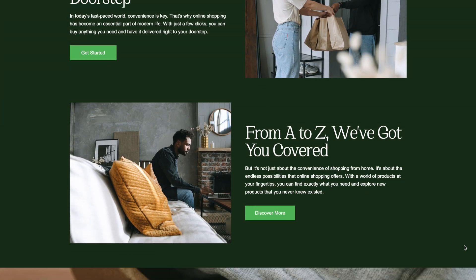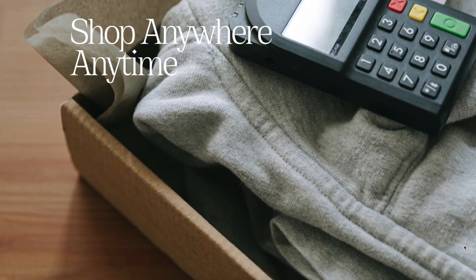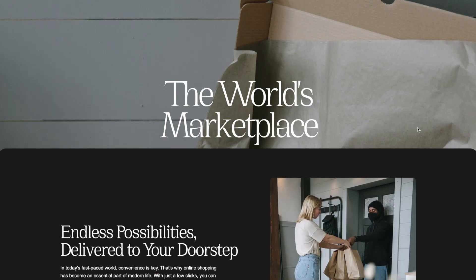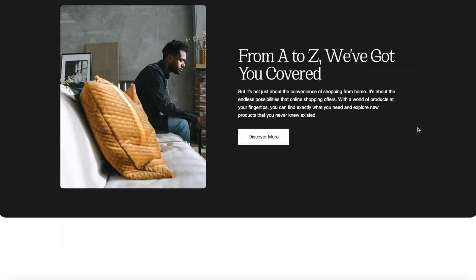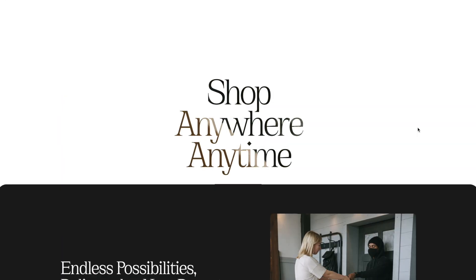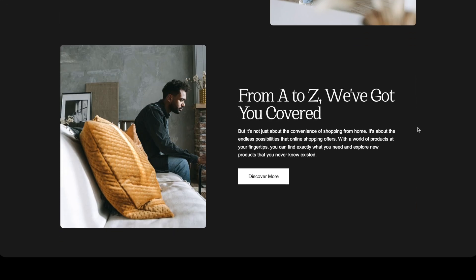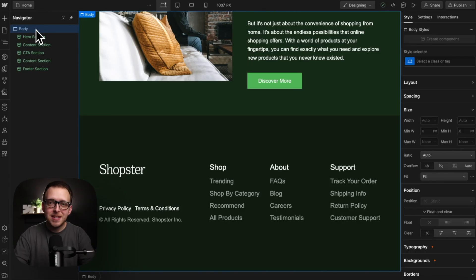Let's make this parallax scroll with Webflow interactions. Last year my tutorial did this using only position sticky, but many of you asked how to make this work with any section height and a parallax scroll speed. So let's build it out.